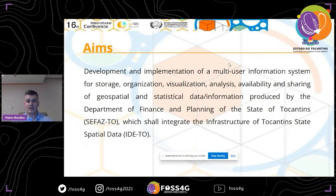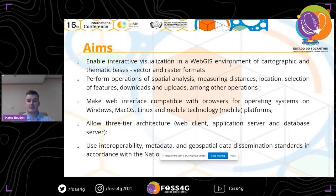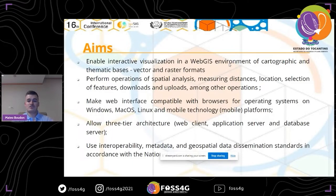There was also a need to use interoperability, metadata, and geospatial data dissemination standards in accordance with different standards. Now I'm going to speak about what our company and solutions can offer to organisms like the State of the Cantines. The first thing to know is that our structure is called gvSIG Online.